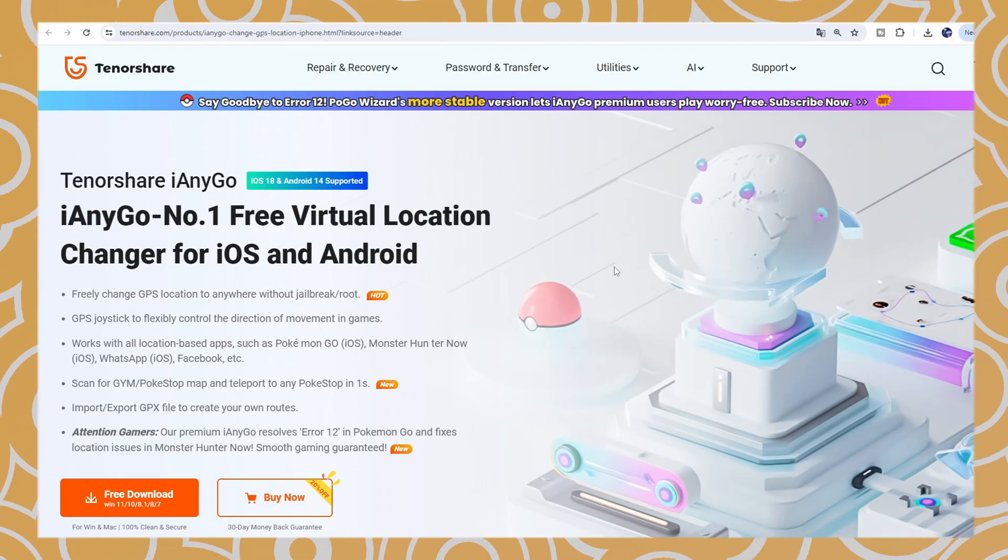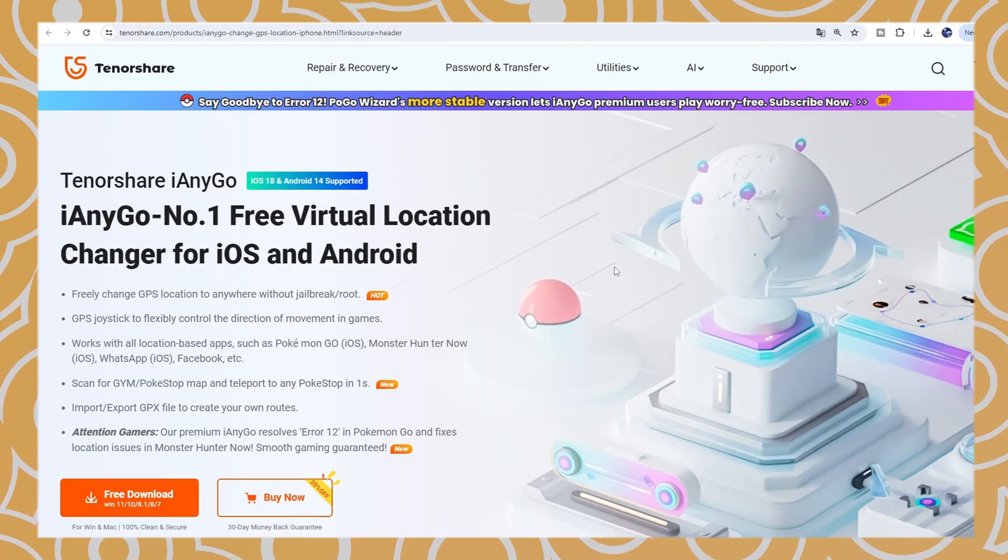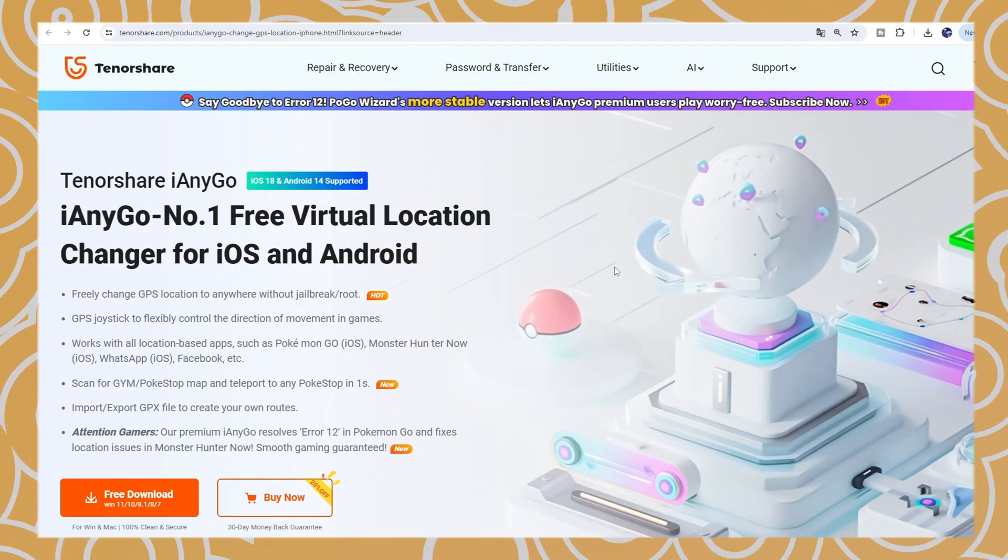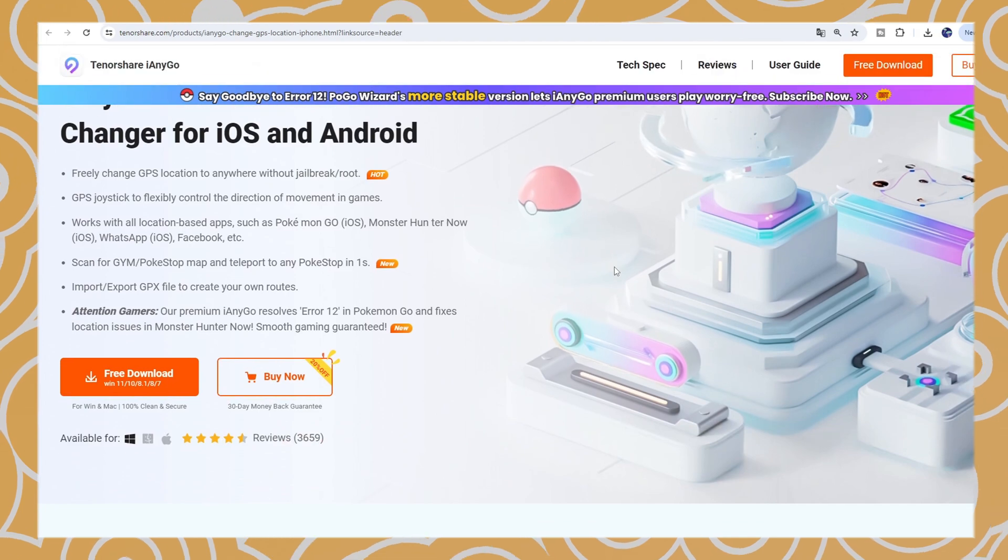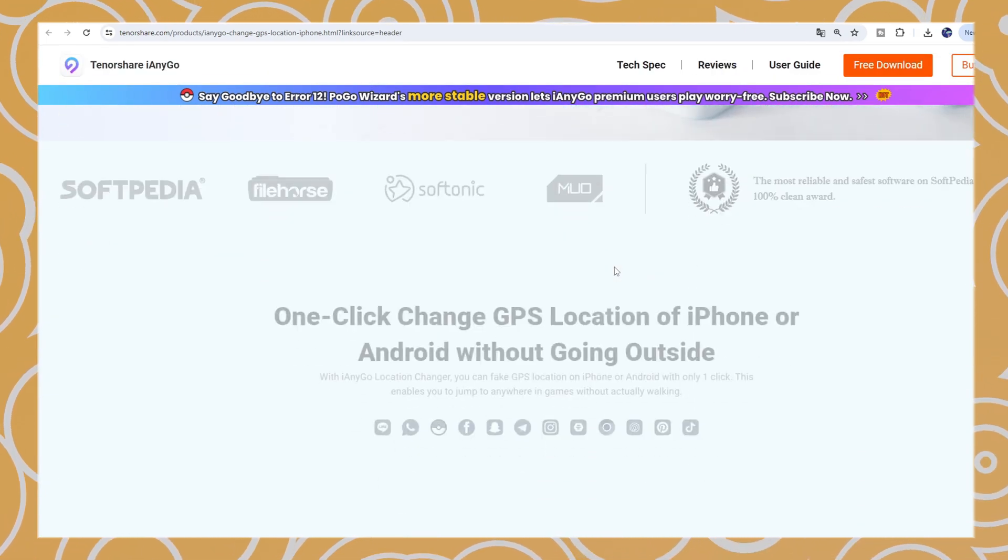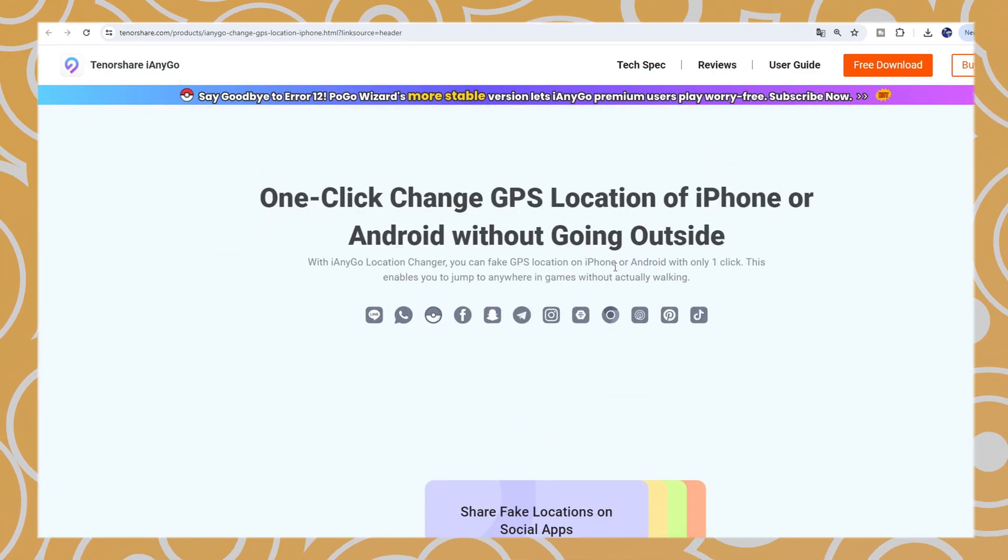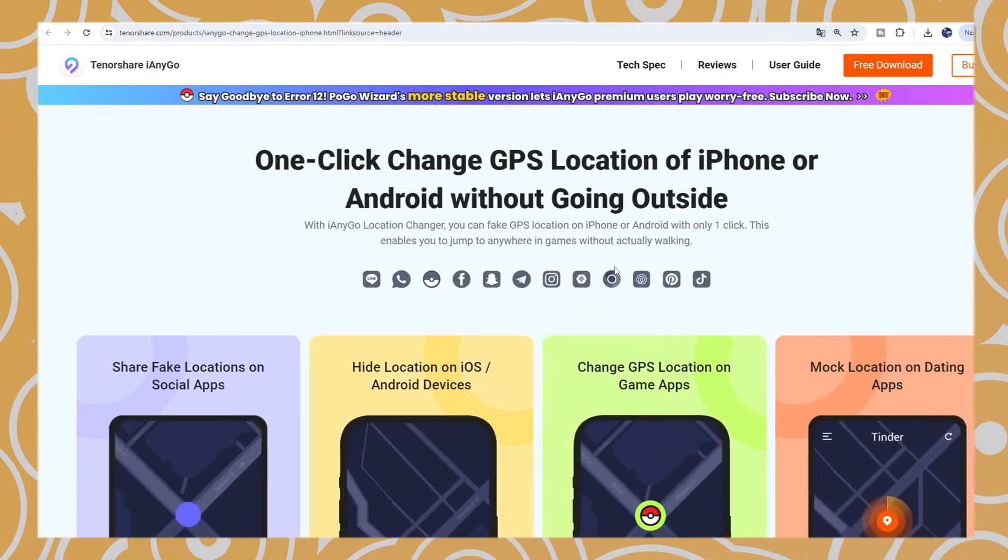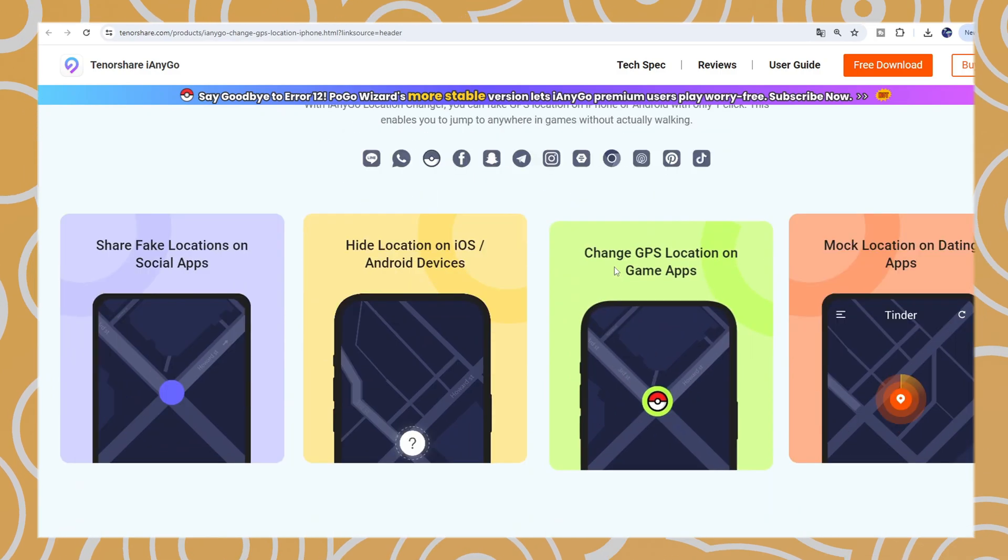First, go to Tenorshare iAnyGo website. Download iAnyGo PC version or iOS app version. Okay, let's start.